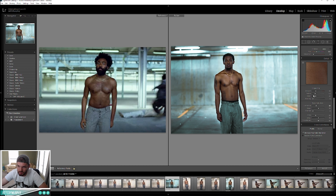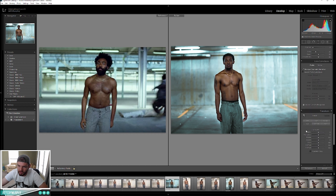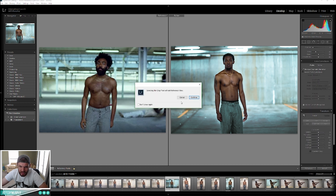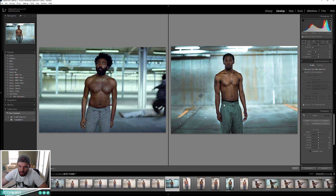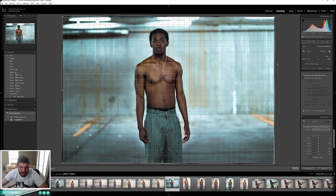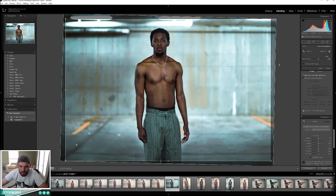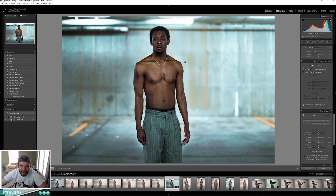We were at 2000 ISO so I did have to pump up my noise reduction a little bit. I used the Transform tool to level the image out — it's still not quite where I want it, you can see the horizon line is a little crooked — but we'll go in and edit that. And voila — I feel like we really nailed down the feel of the video.